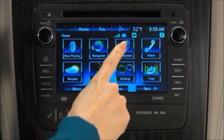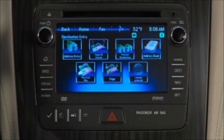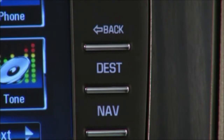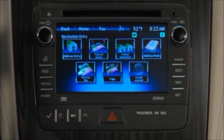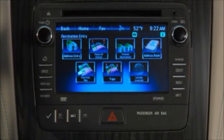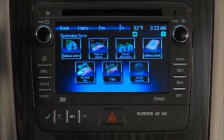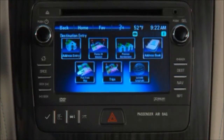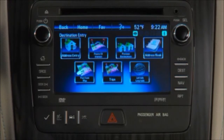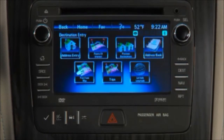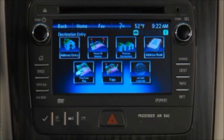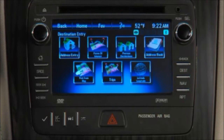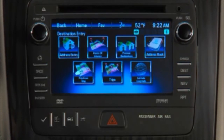To enter a new destination, press Destination on the touch screen or on the faceplate. This takes you to the Destination Entry page with a wide choice of destination entry options, including Address Entry, POI, Previous Destinations, Address Book, Latitude and Longitude, and Pick from Map.